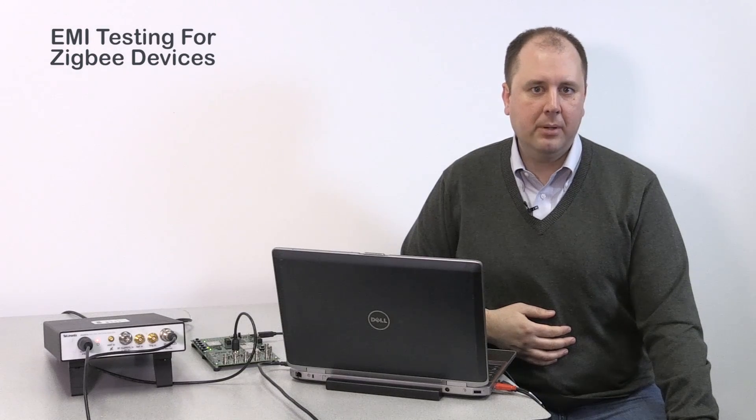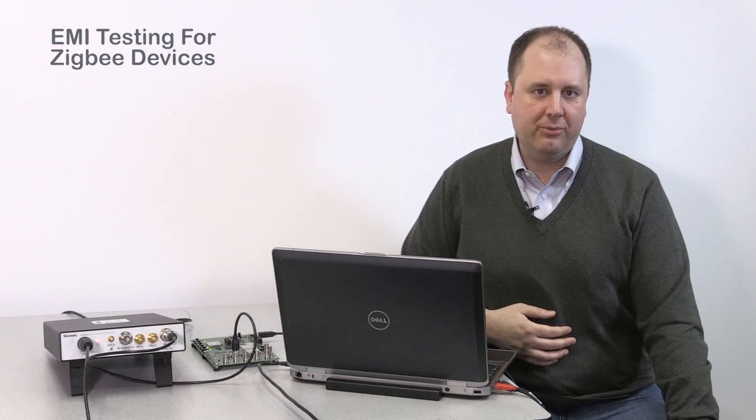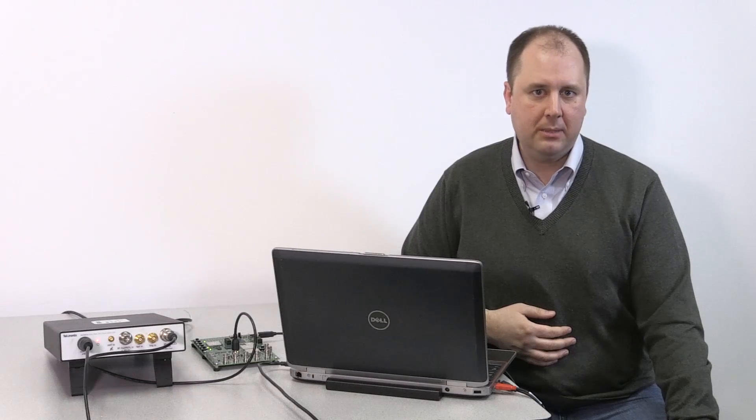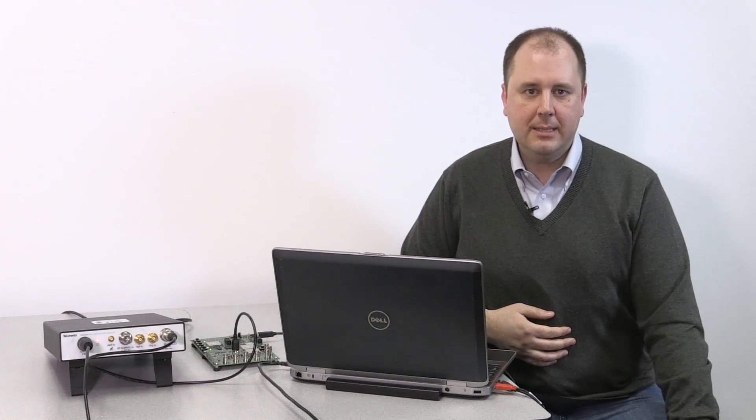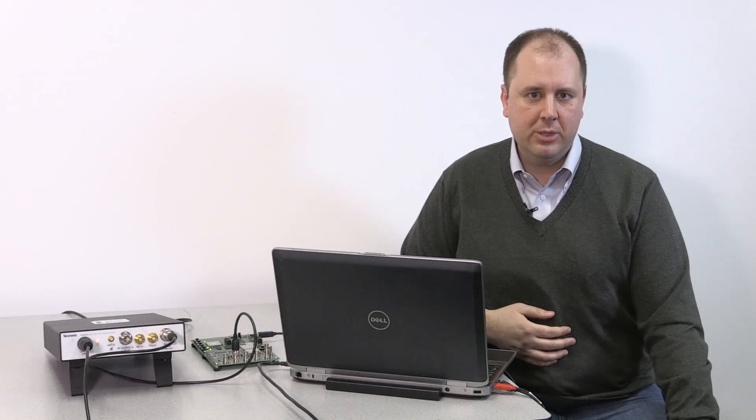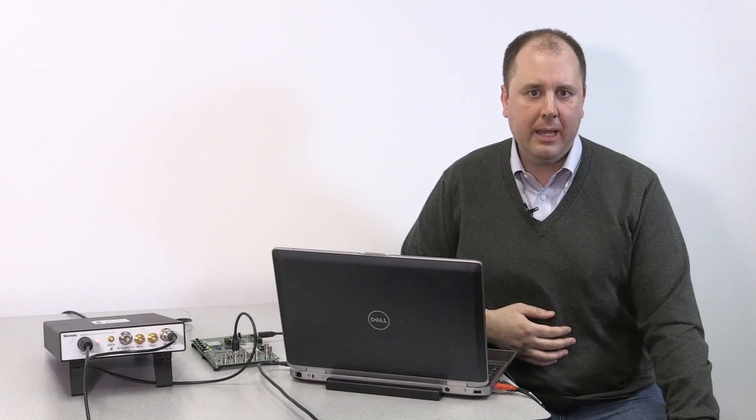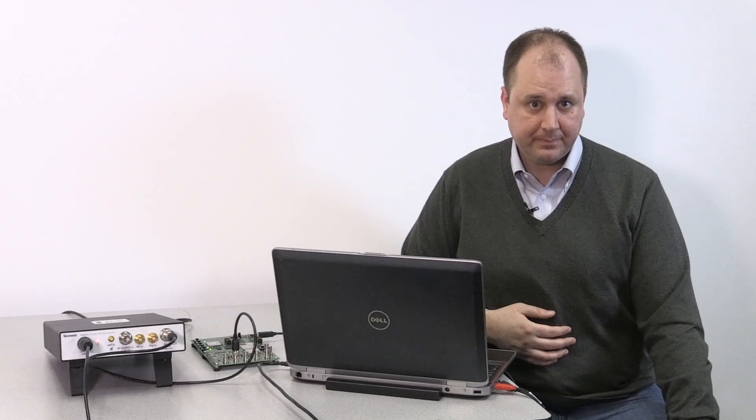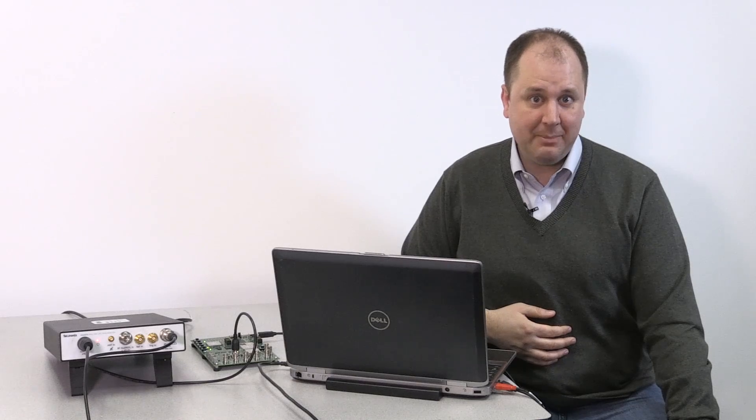Hi, my name is Matt Maxwell and I'm a product manager for Tektronix Spectrum Analyzers. Today I'd like to show you a quick how-to video for doing EMI pre-compliance tests of a Zigbee device.